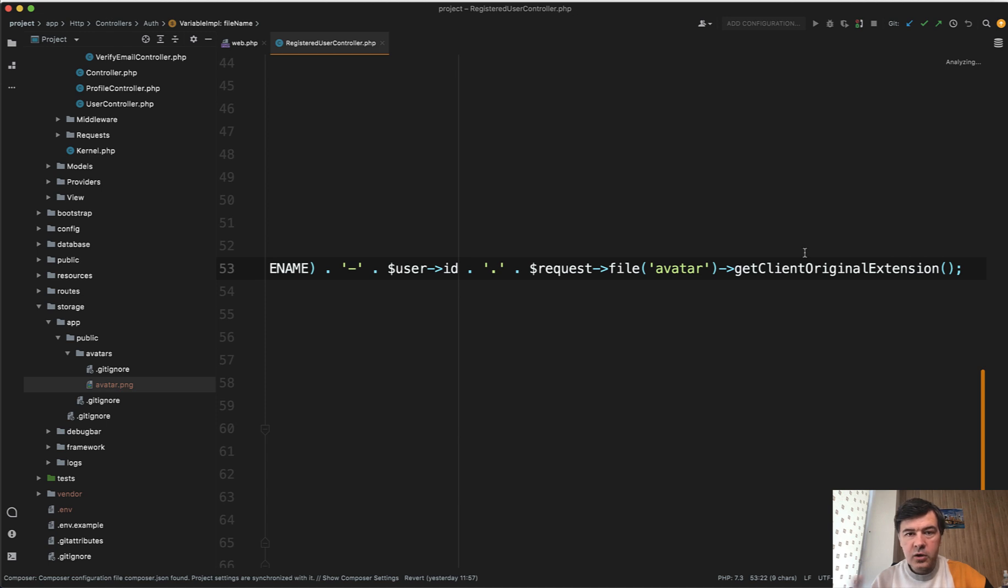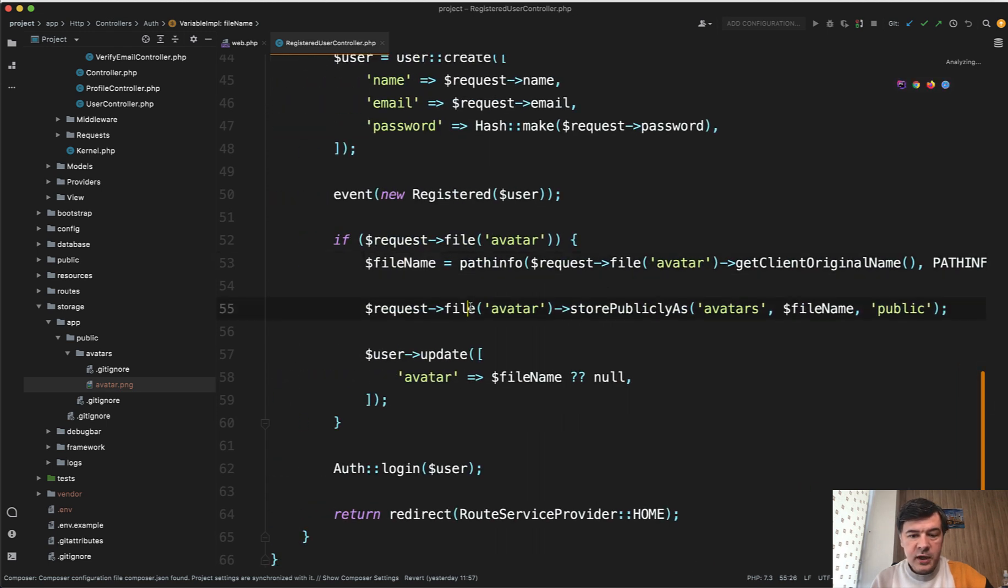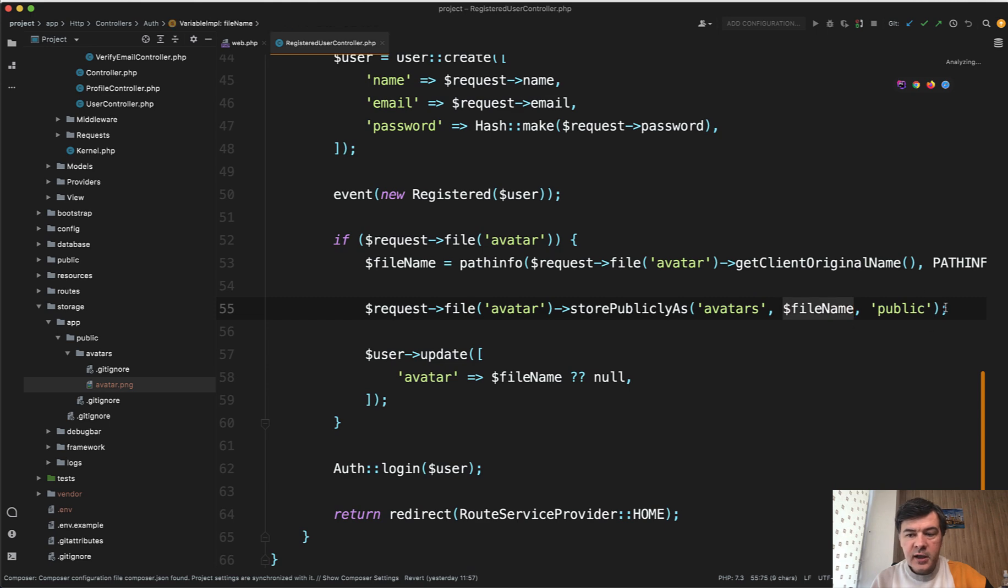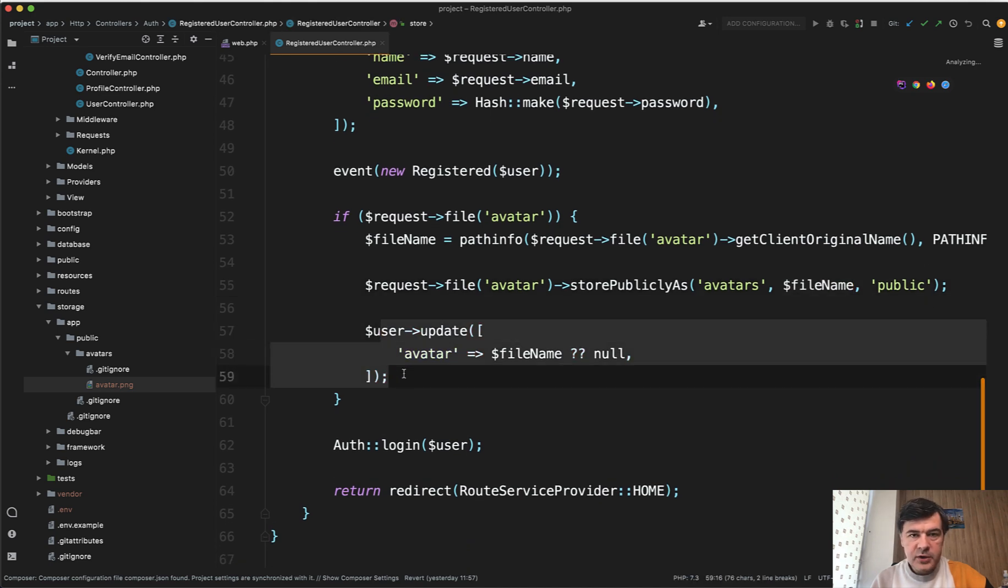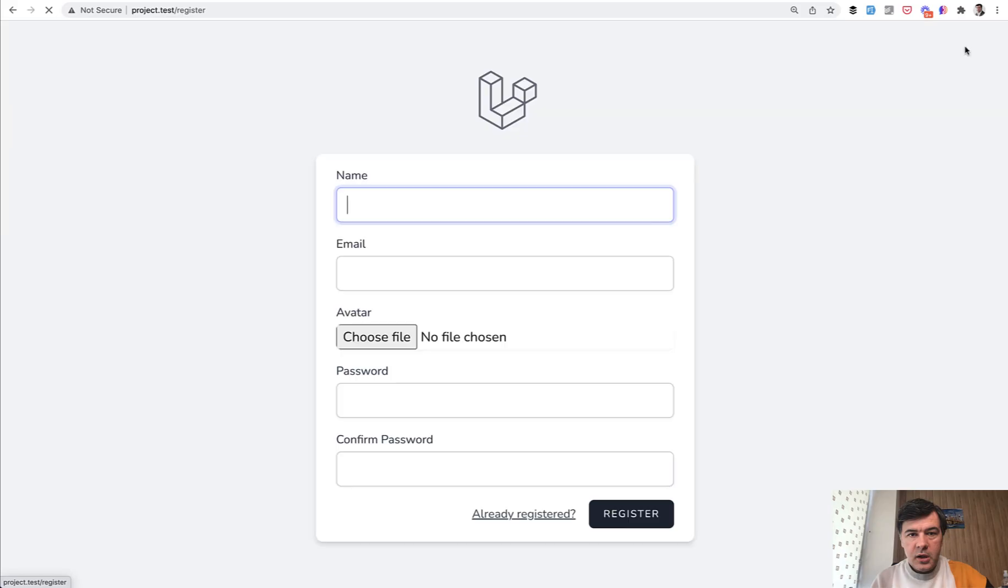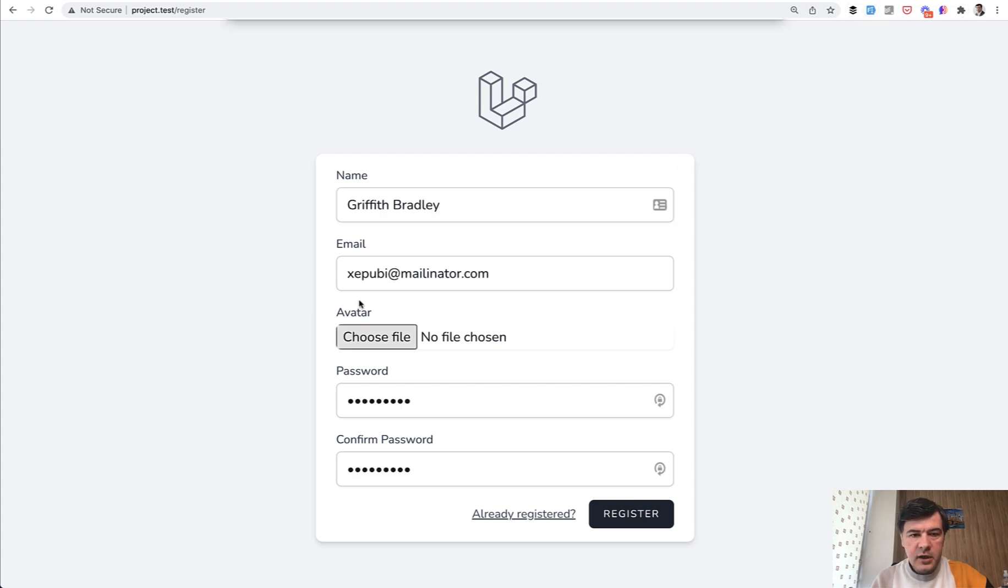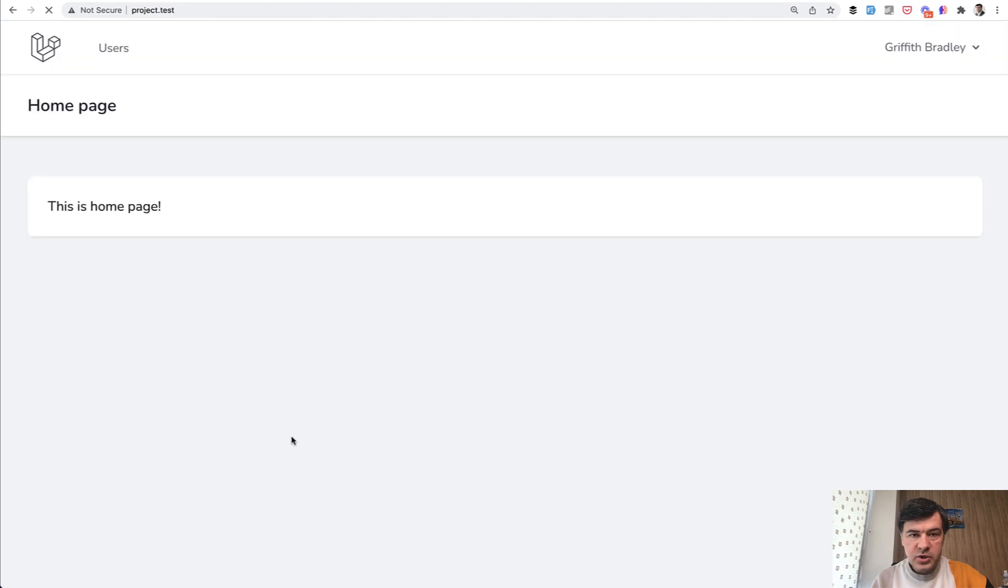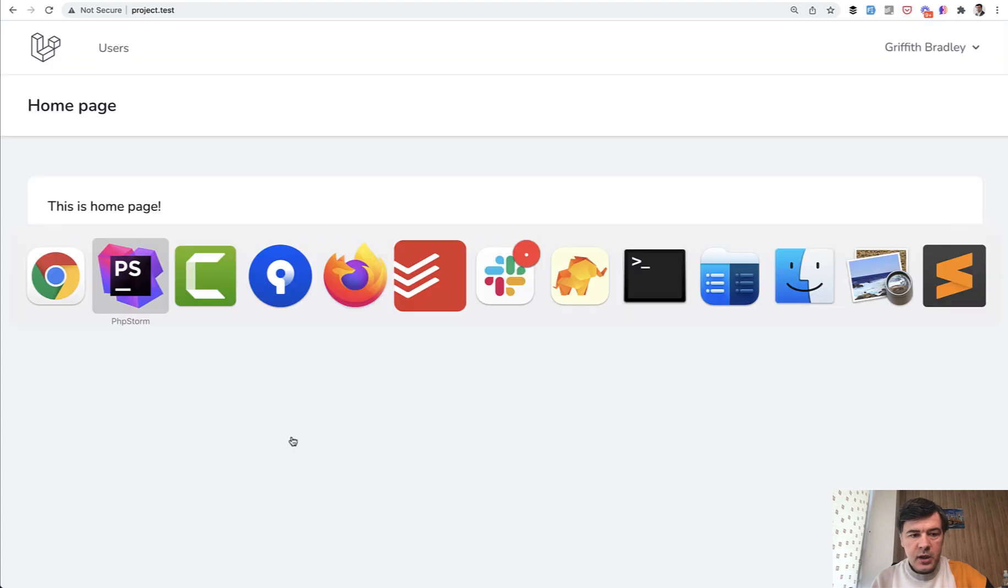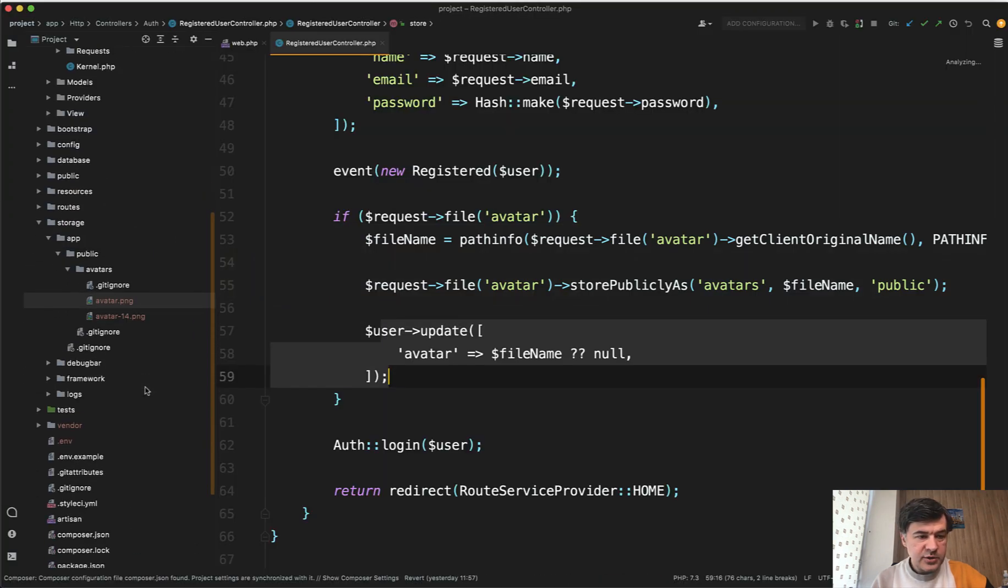This is, by the way, also considered insecure. And again, the link about that will be in the description below and how to solve it as well. So then we store that file publicly with the file name in the public driver and we update the user. So if we do that and we register with the avatar again, fake filler again.